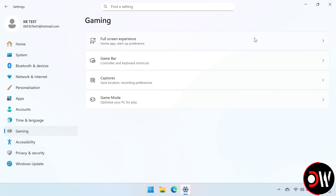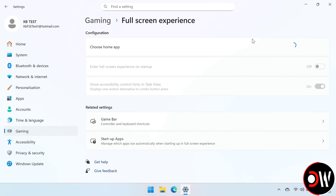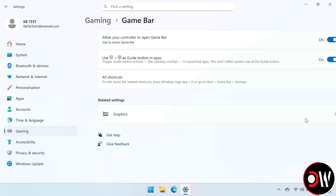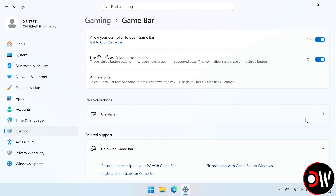Go back to the Gaming tab, and you'll see the Full Screen Experience option has now appeared. We want to change Choose Home App to Xbox, and then toggle on Enter Full Screen Experience on Startup. Go to Game Bar, and make sure that both of these toggles are set on.